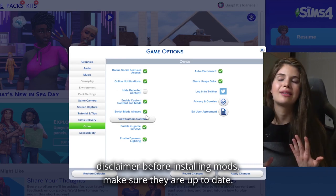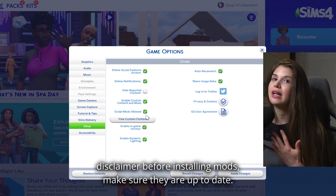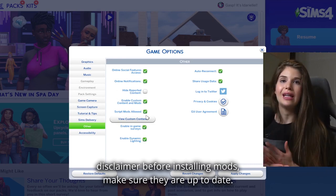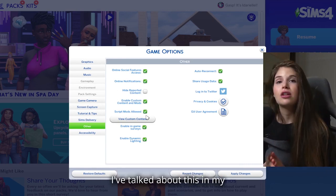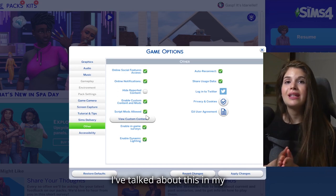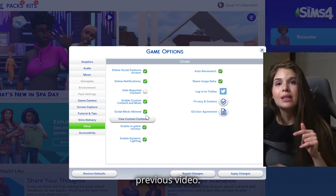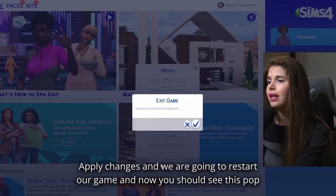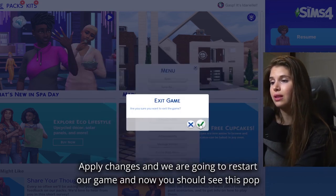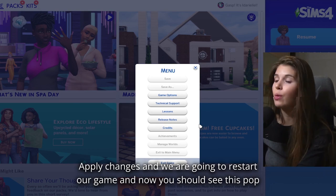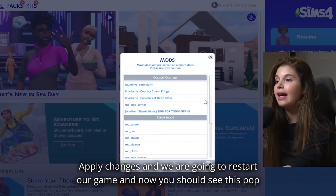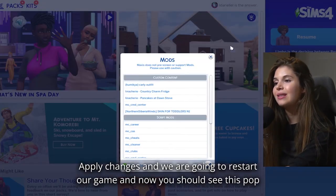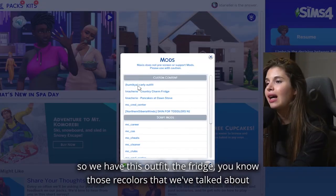Another disclaimer: before installing mods, make sure they are up to date. I've talked about this in my previous video. Apply changes and we are going to restart our game.